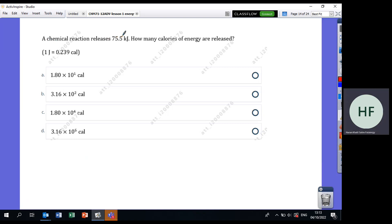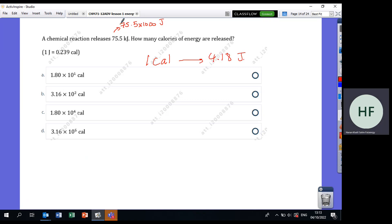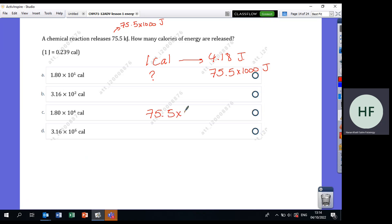A chemical reaction releases 75.5 kilojoules, which equals 75.5 × 1000 joules. How many calories? Using 1 calorie = 4.18 joules, write 75.5 × 1000 under joules and the unknown under calories, then cross-multiply: 75.5 × 1000 × 1 ÷ 4.18. Calculate and find the answer.